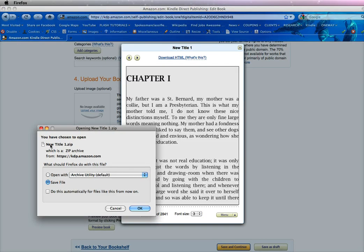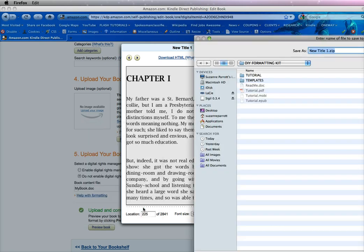And you're going to save it. Now it's named whatever I named my book, which is new title, one zip. And I'm going to save the file. And I'm going to save it to the same format as my DIY formatting kit.